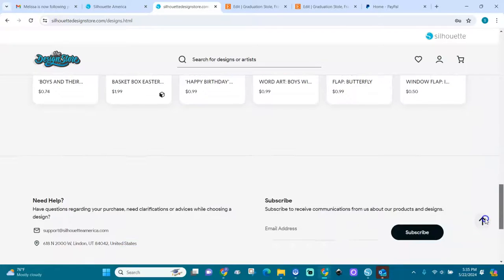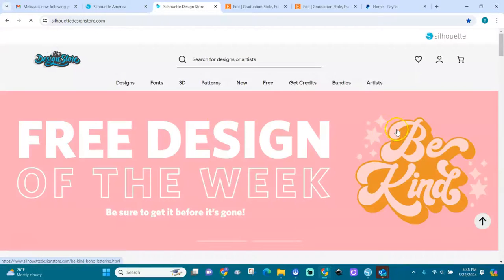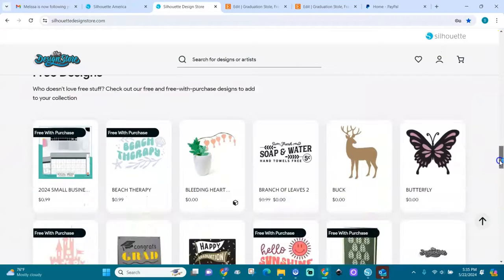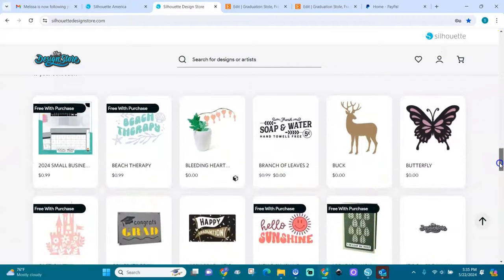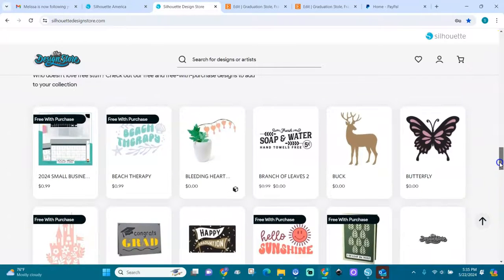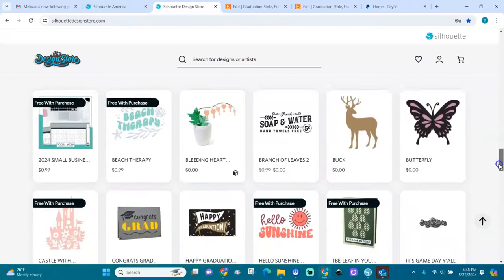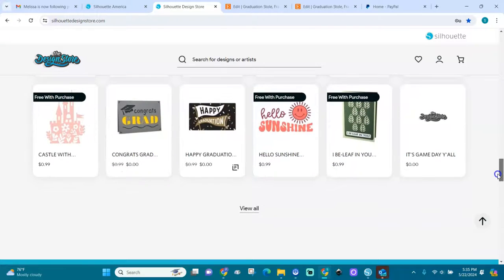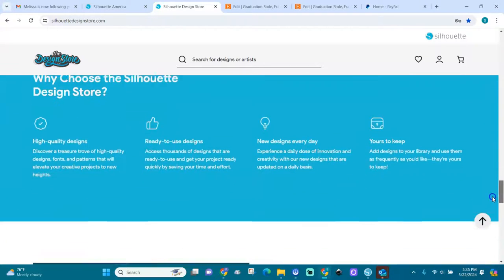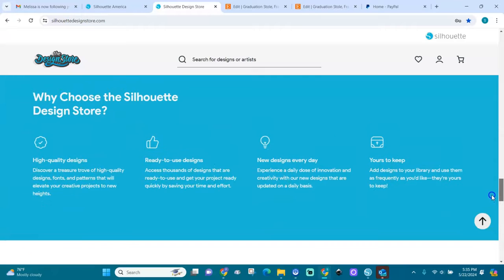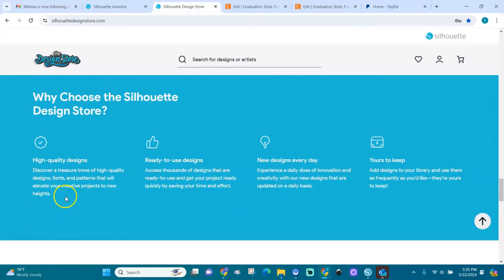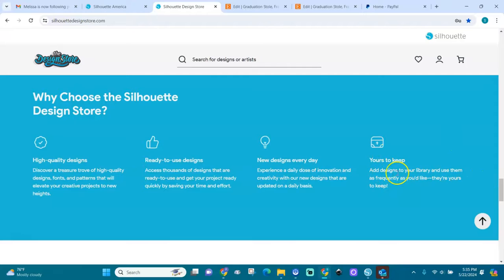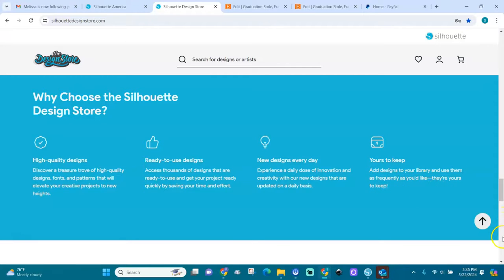Let me go back here to home. Free designs you can download for free. That's nice. Here it says why choose the Silhouette Design Store: it has high quality designs, they are ready to use, new designs are added every day, and they're yours to keep. Add designs to your library and use them as frequently as you like.